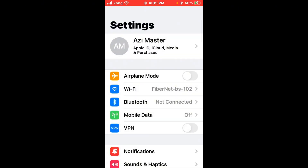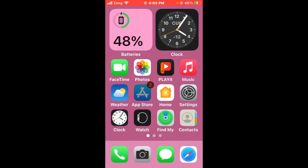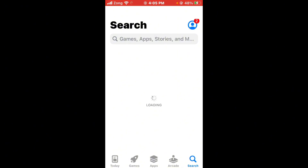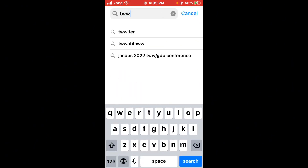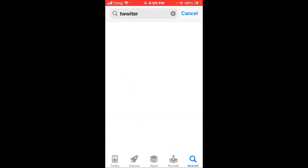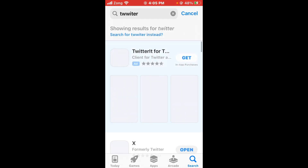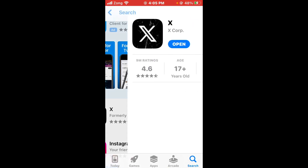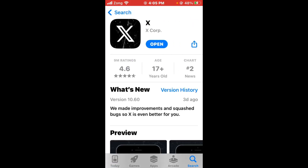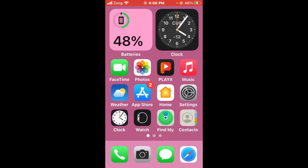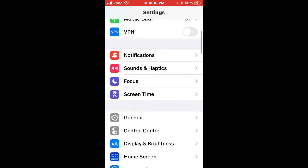Next, you need to update Twitter to the latest version. Open the App Store and search for Twitter in the search bar. After the results load, open Twitter and update it to the latest version if any update is available.